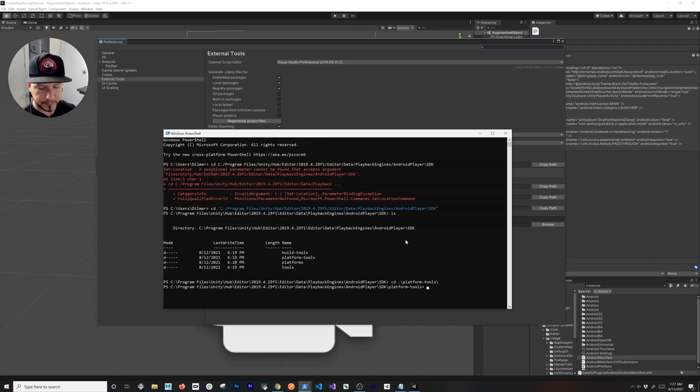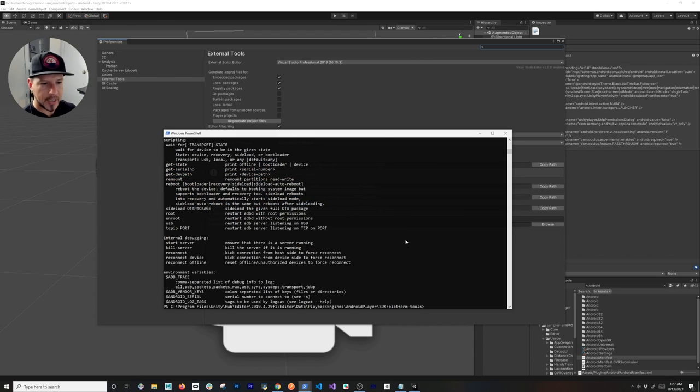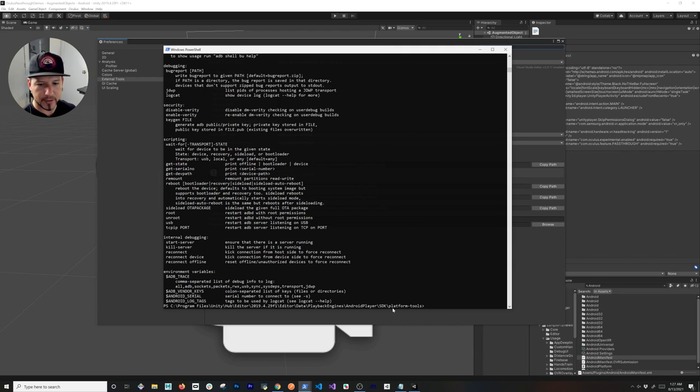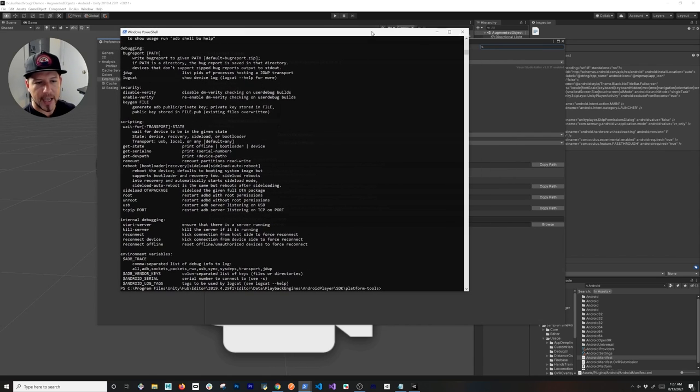Go into that, and then if you type in 'adb.exe', you should get something like this that's going to give you some helpful information. My Oculus Quest right now is connected via USB. Let me show you something else really quick.